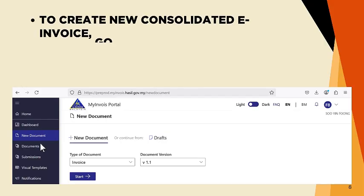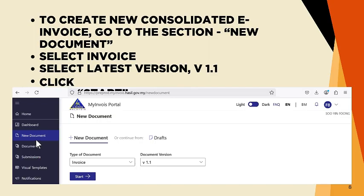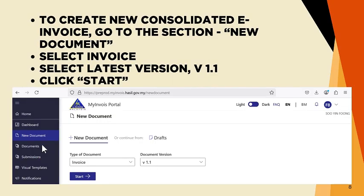To create a new consolidated e-invoice, go to the section New Document, select Invoice, select Latest Version V1.1, and click Start.